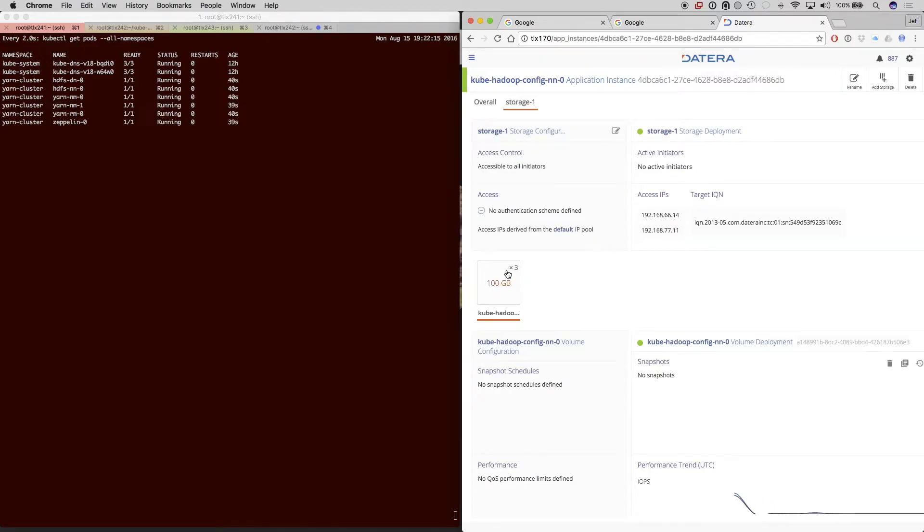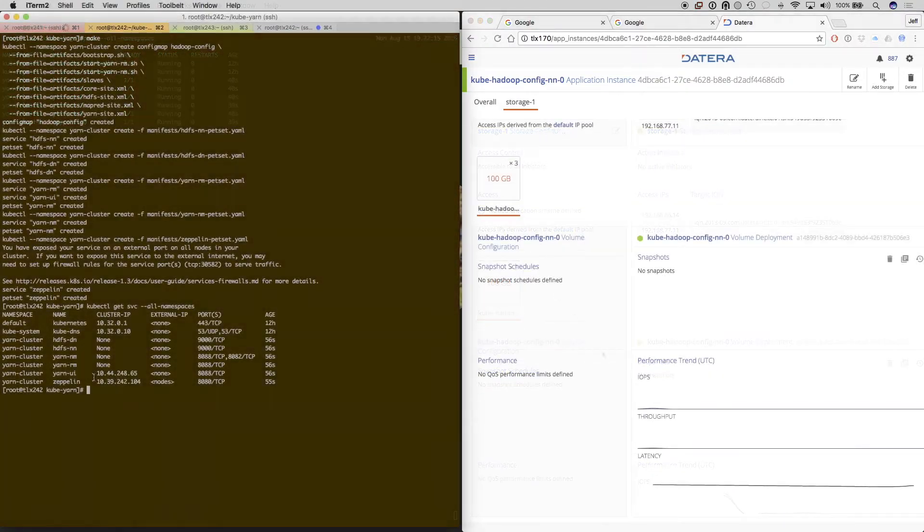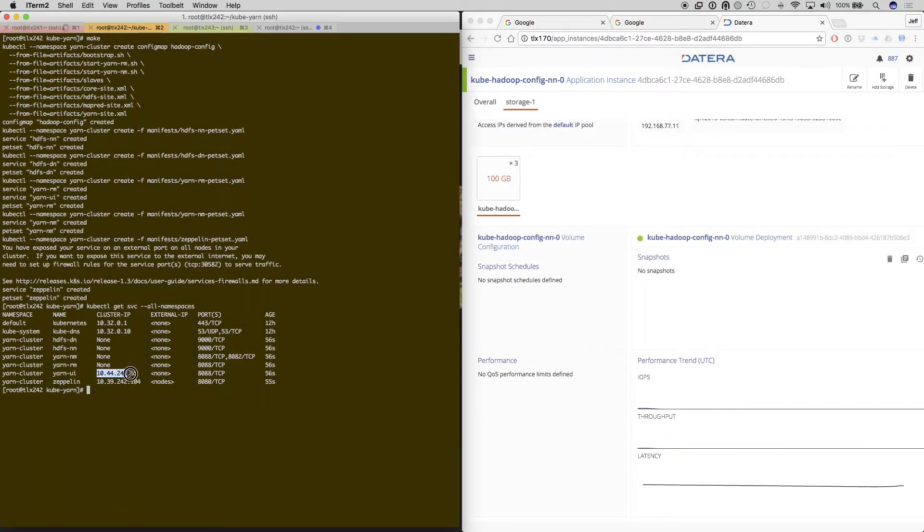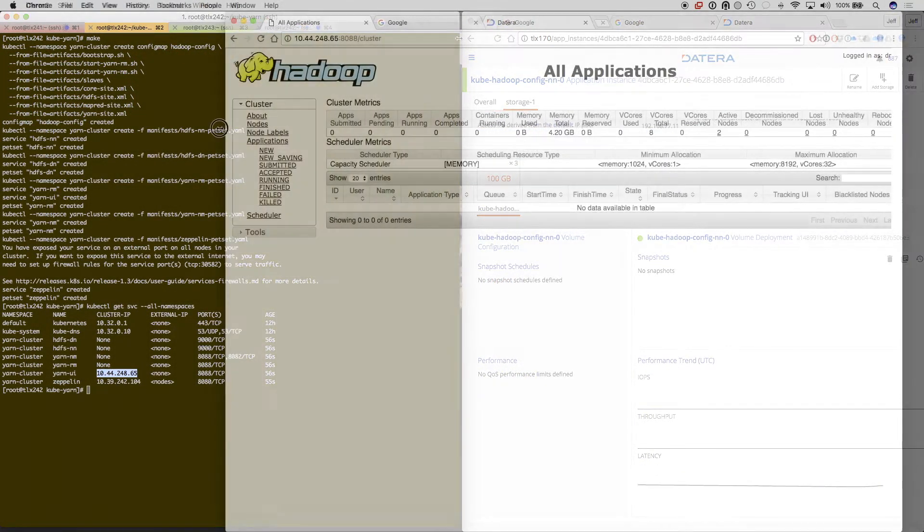You see that we have a 100 gig volume that was created when we made the Yarn cluster.